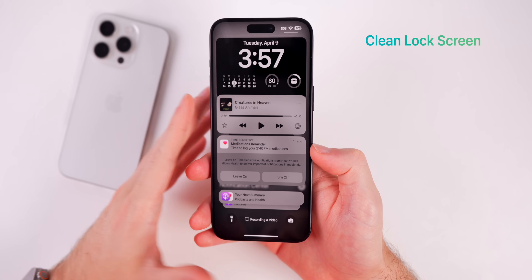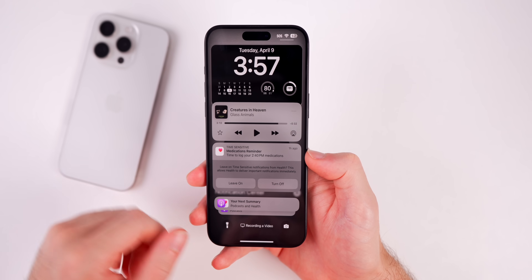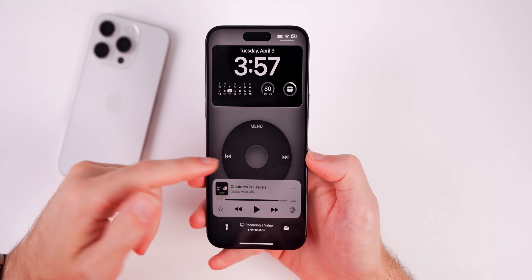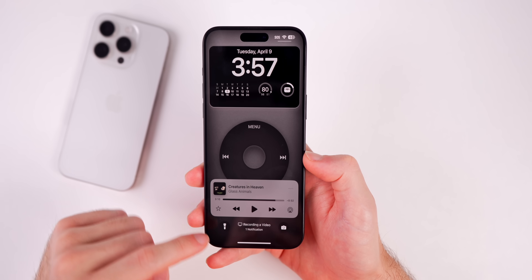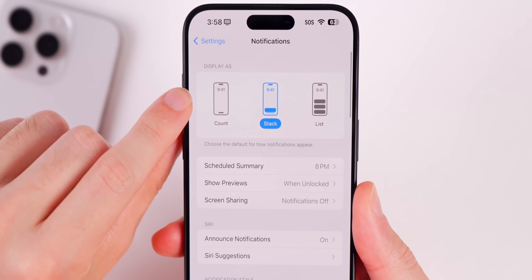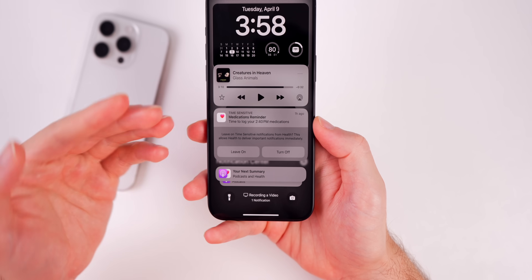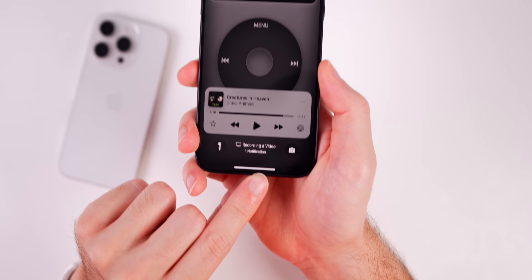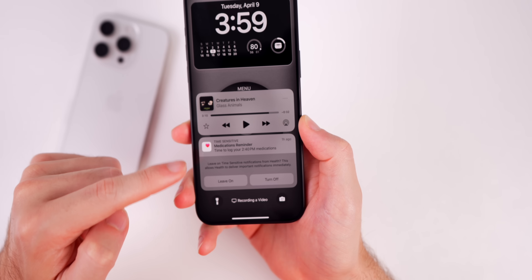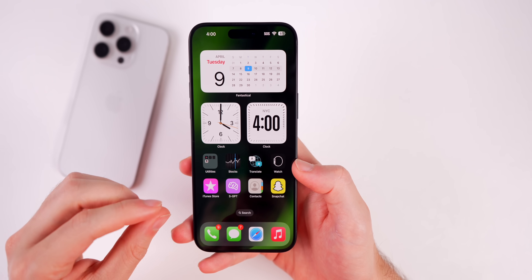Something else to stop doing is allowing notifications to clutter your lock screen. If you want to see your wallpaper — good luck, because all the notifications stack up and you can barely see anything. Every new notification pops up and is very distracting. To fix this, go to Settings, go to Notifications, and under 'Display As,' change it to Count. From then on, notifications will just show a small number instead of those big bubbles that take over your lock screen.